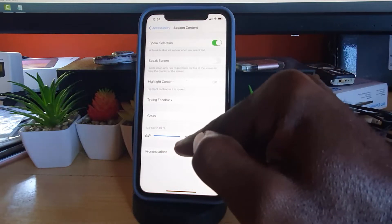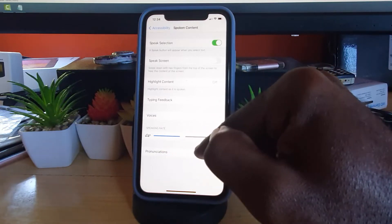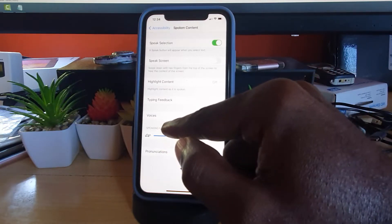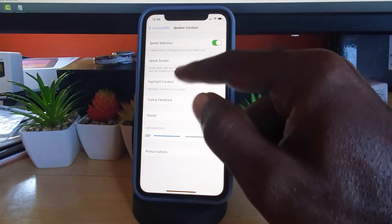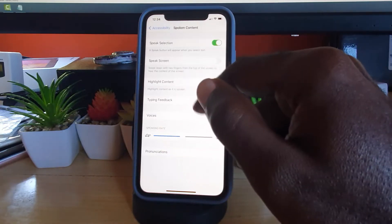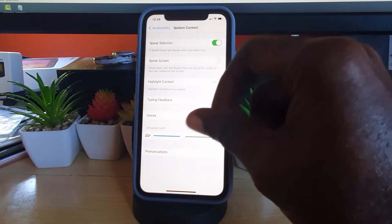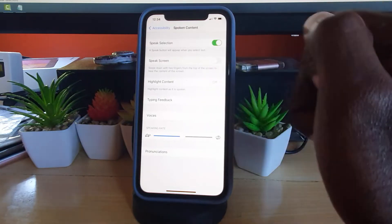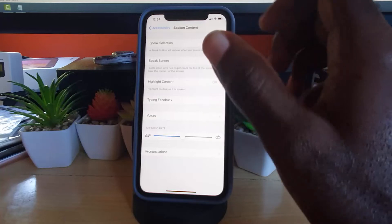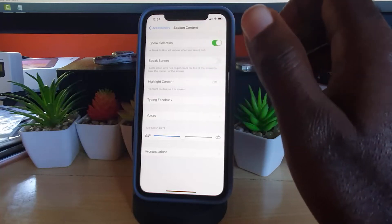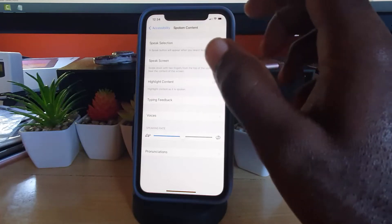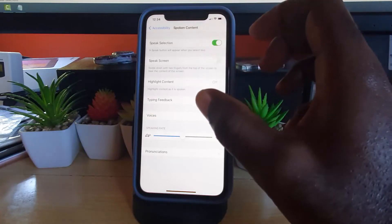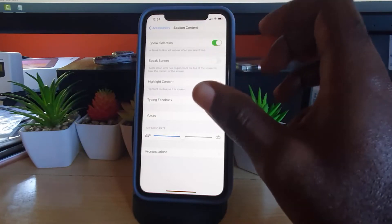Notice here, once you do that, you have controls over speaking speed and of course you can customize the voice content. All right, and of course there's pronunciations and all of that. You can customize it to your liking.